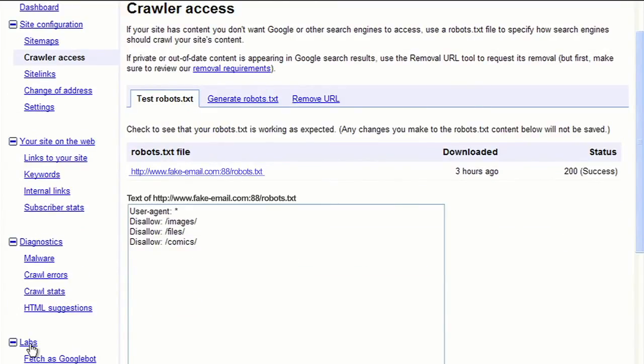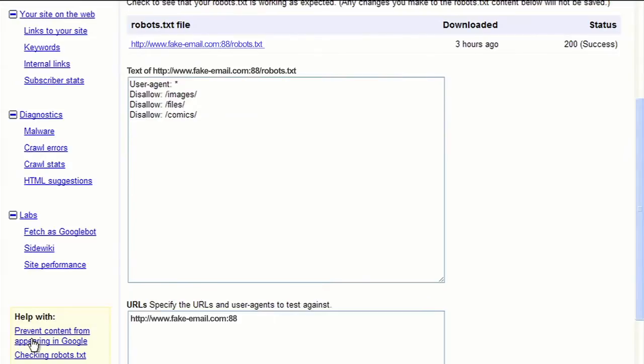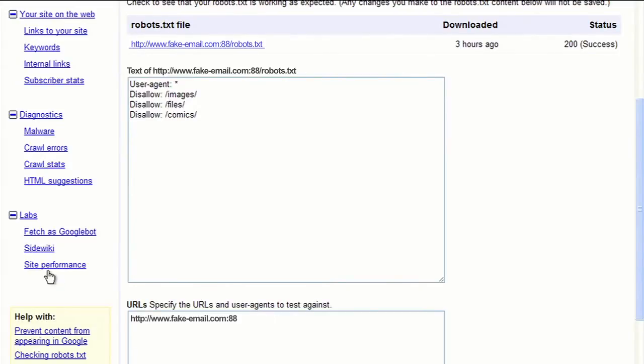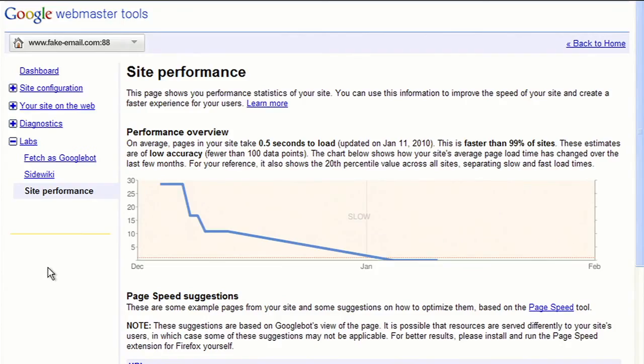Lastly, under the Labs link, you can access the Site Performance feature, which provides information regarding how fast your site's pages load. It also offers suggestions as to what steps you can take to make your pages load faster.